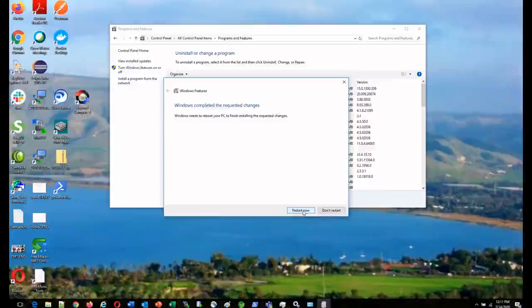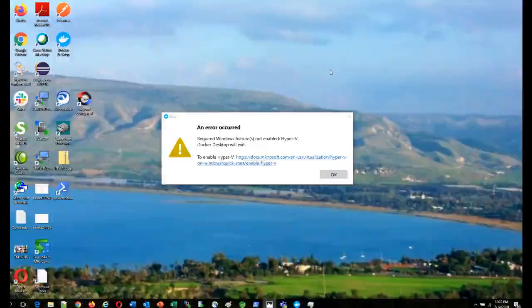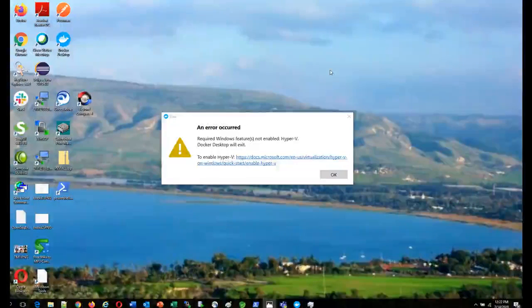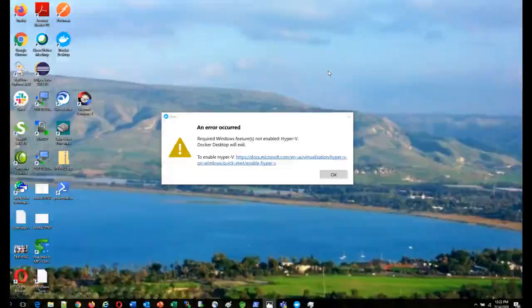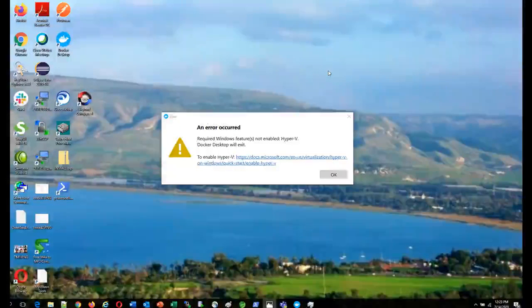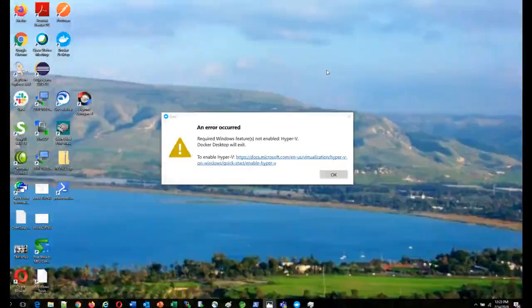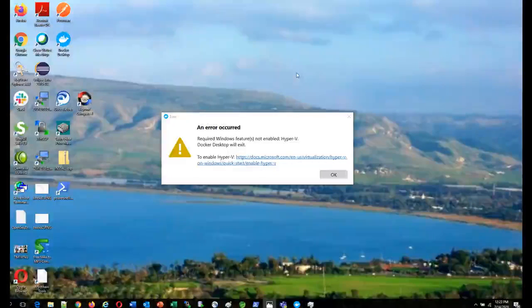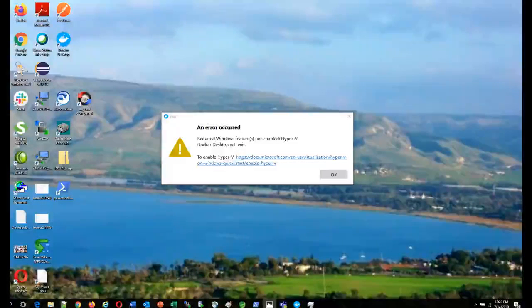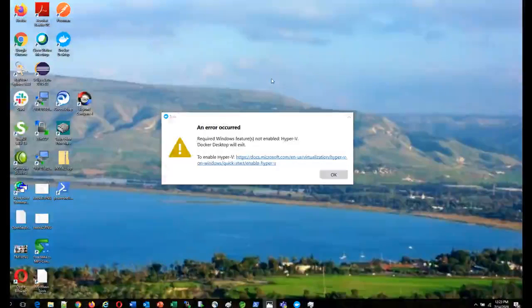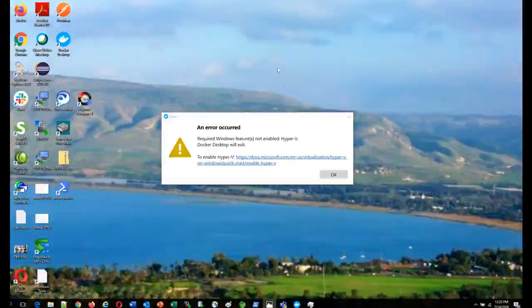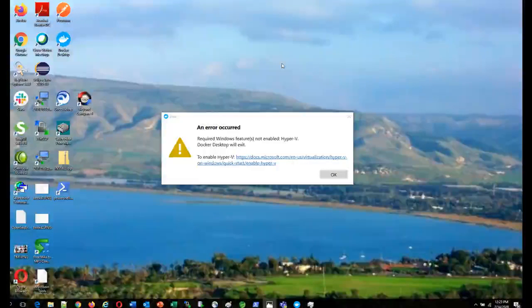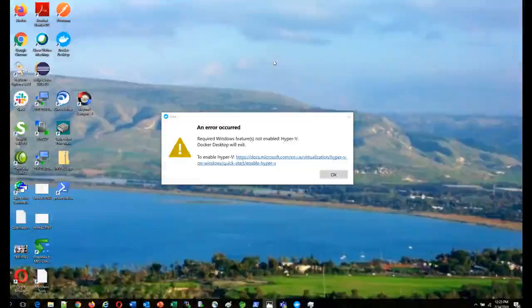It asked for restart. I'm clicking restart. The first time when it restarted, it was installing some of the features and then disabling some of the features. And then again it restarted and it was configuring Windows components. Now when I start Windows back...